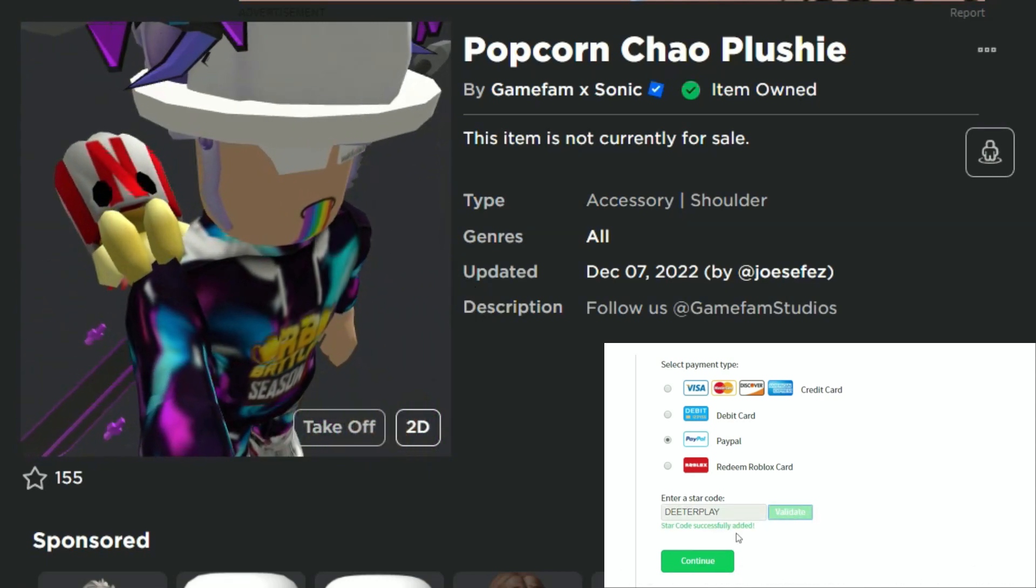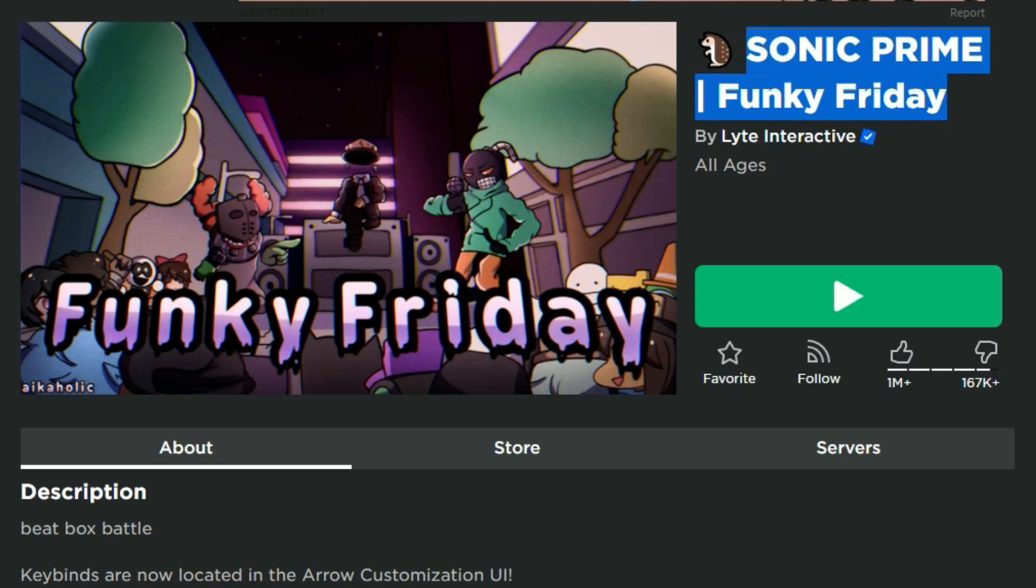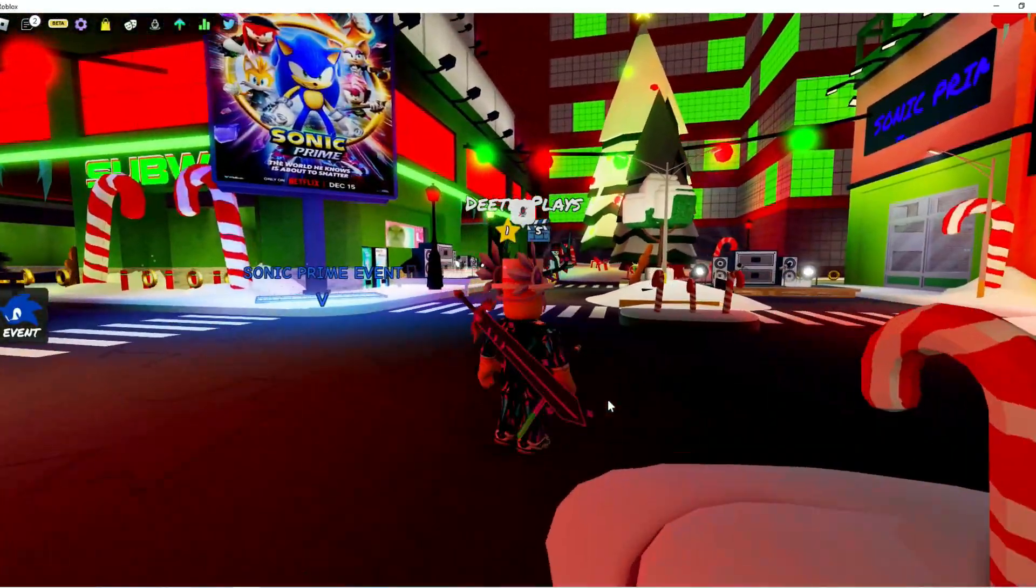It looks like he's going to stay on your shoulder no matter which way your arm is facing. So this is actually in Funky Friday. It's kind of a collaboration with this whole Sonic Prime thing, but it's not actually in the Sonic Speed Simulator game.